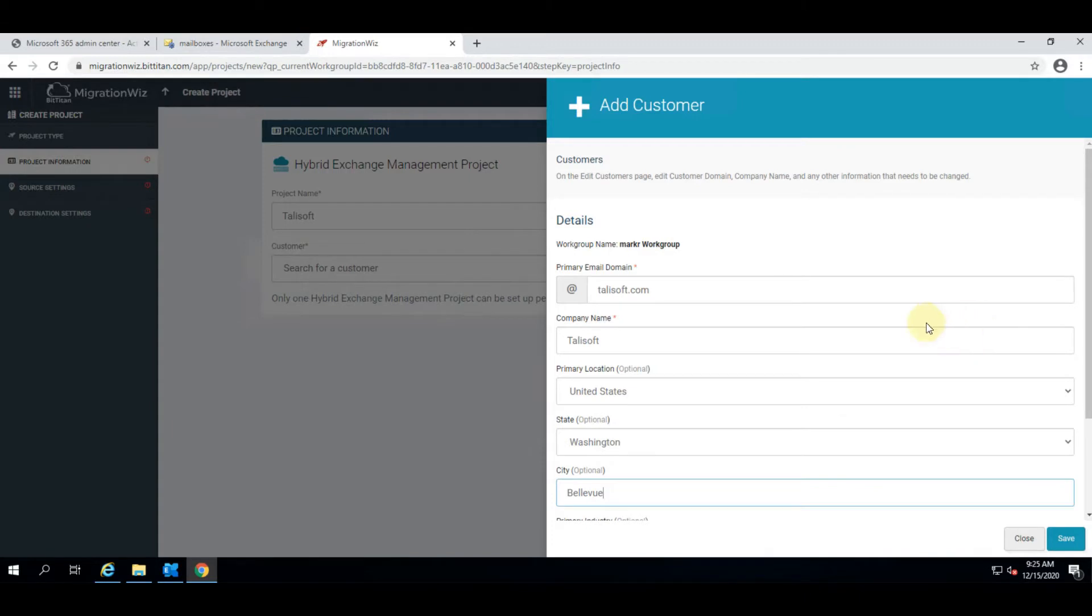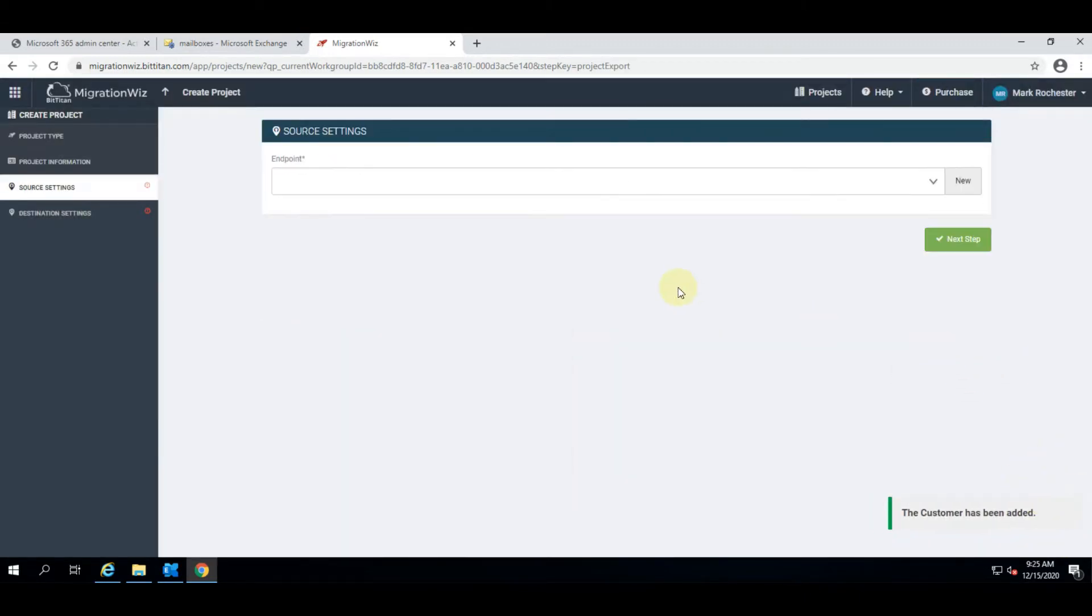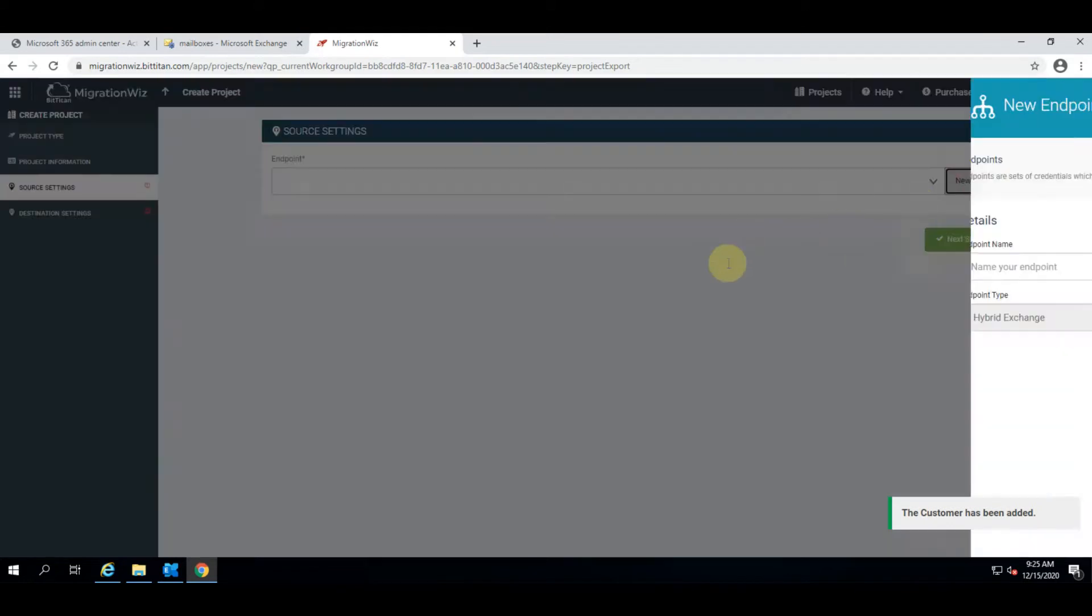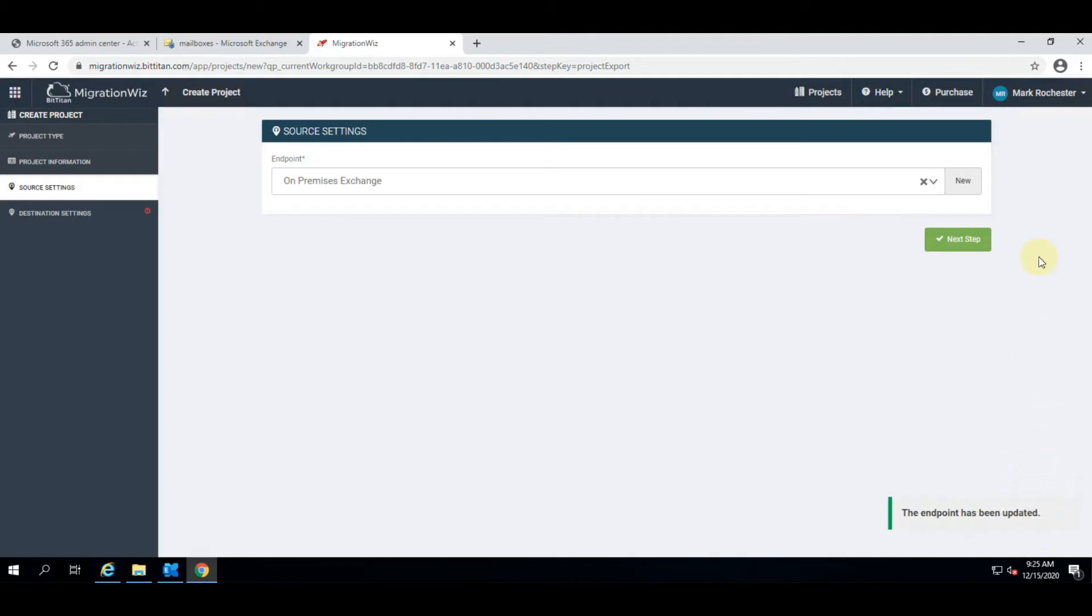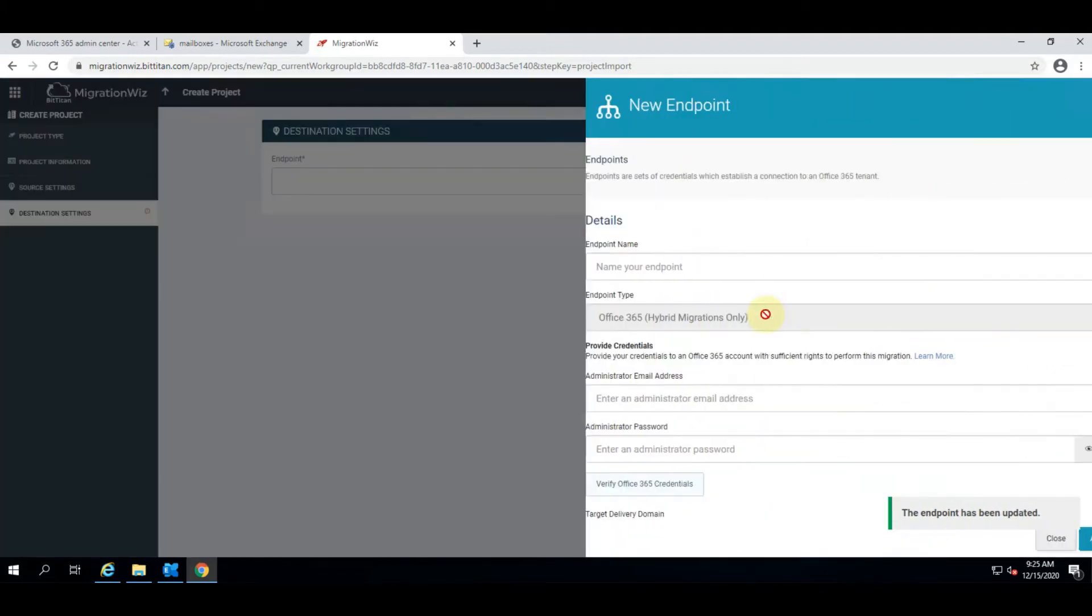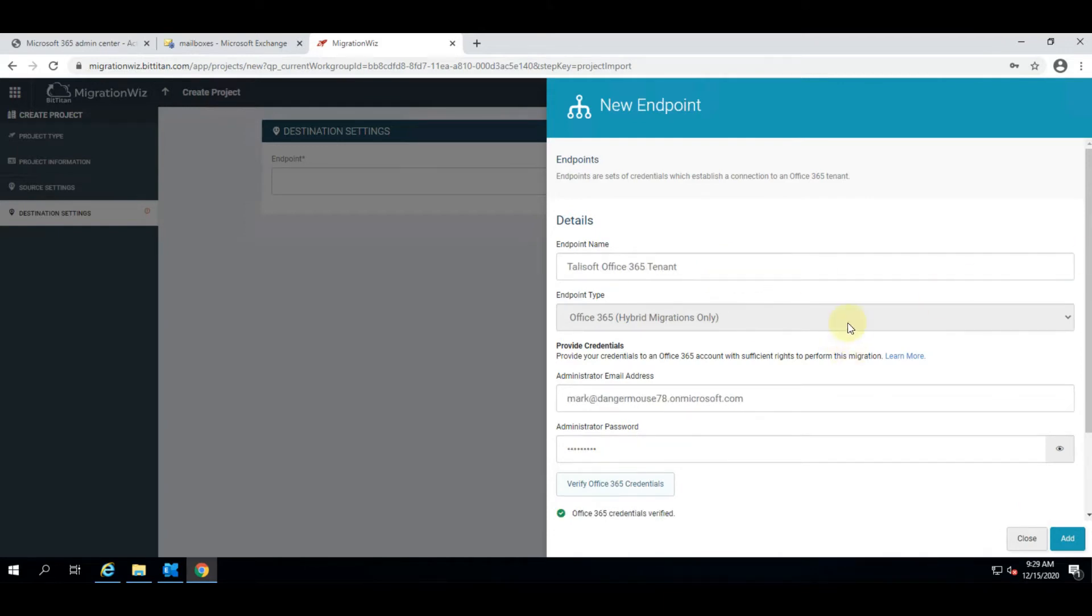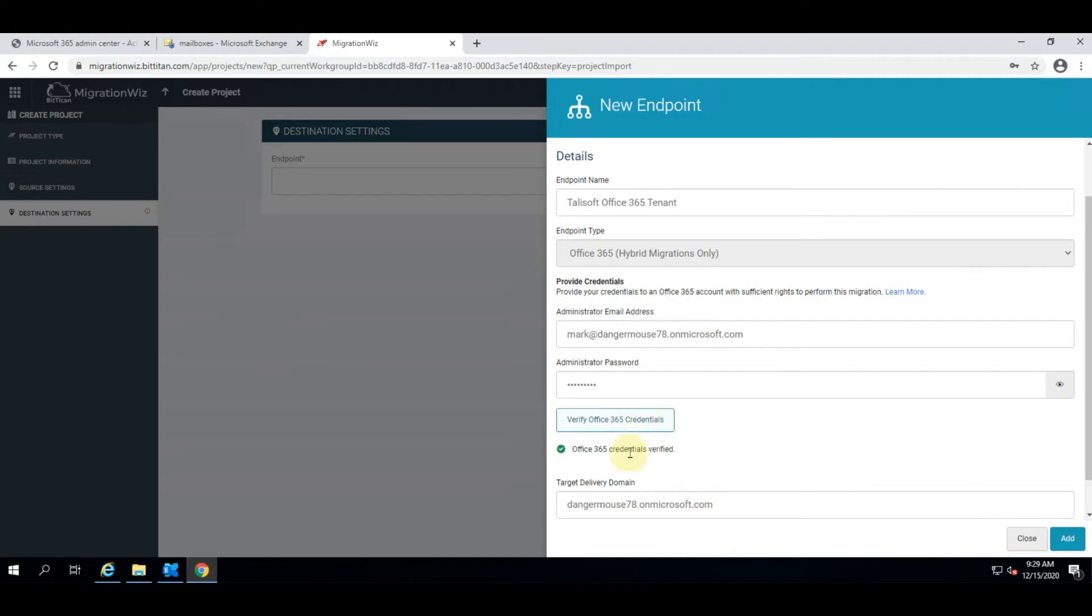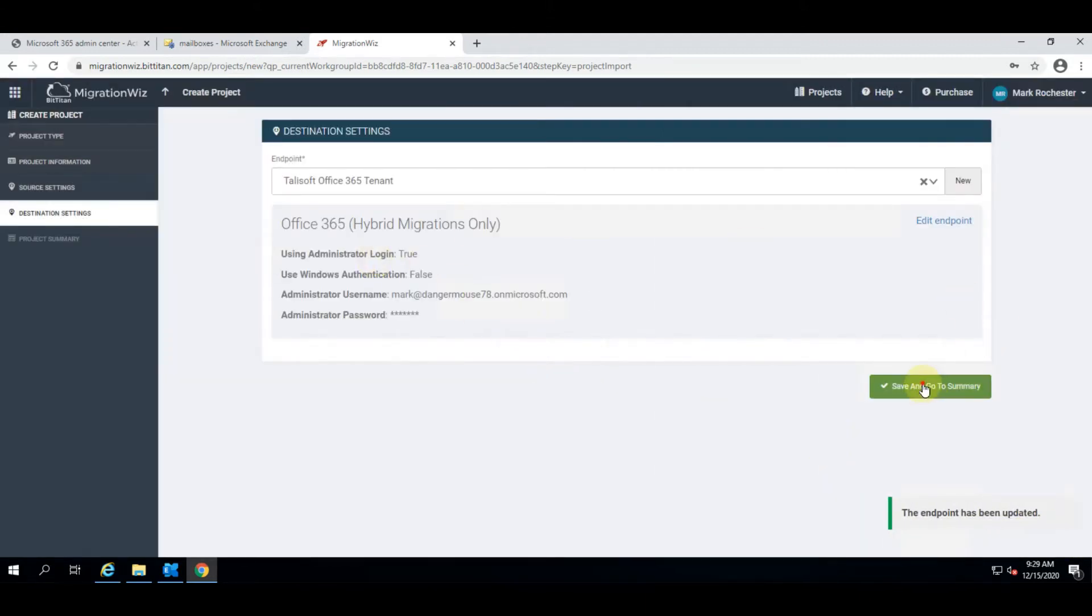With this data now entered we can hit save and go to the next step which is to set up the source endpoint. There's not much to configure here, we just have to give it a name because it is the exchange on-premises endpoint. The destination endpoint we do need to provide details about because this is the connection to the Office 365 tenant. I've entered those pieces of information and verified the 365 credentials and set up the target delivery domain which is the on-microsoft name for the Office 365 tenant.